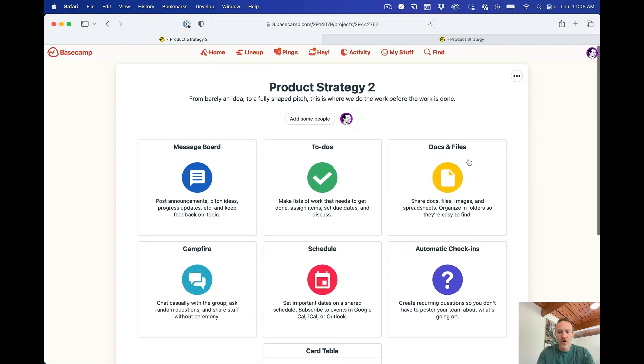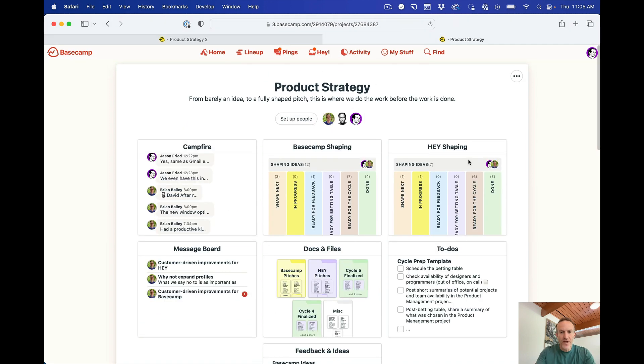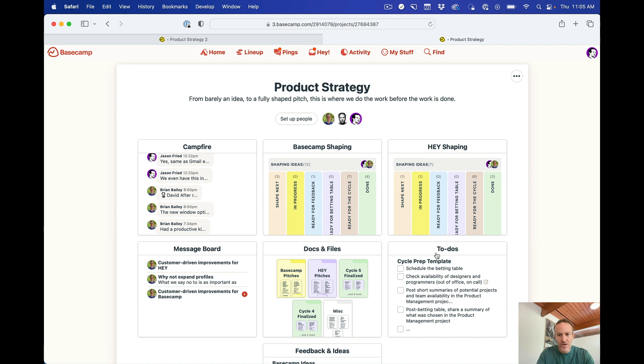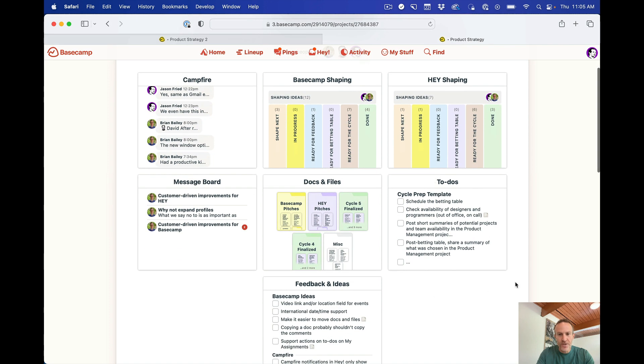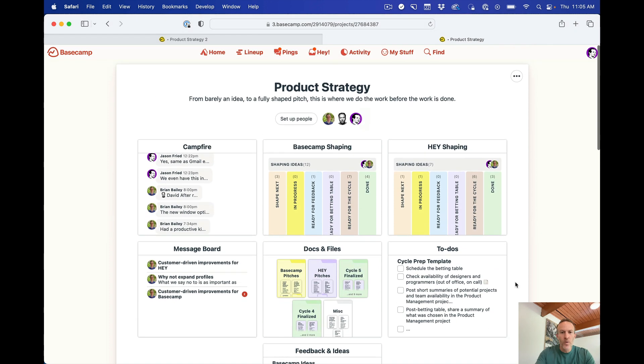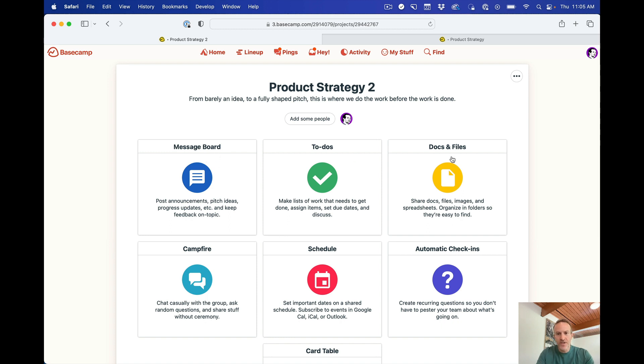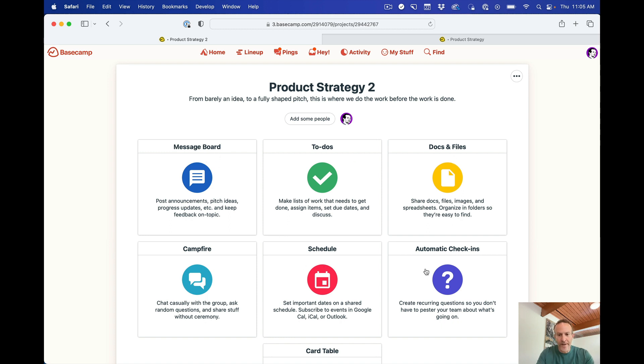Now if you go back to the actual project, you'll see we have a campfire, we have two card tables, we have a message board, docs and files, and two to-do sections. Now when you start a new project, you get these defaults, a message board, to-do's, docs and files, campfire, schedule, automatic check-ins, and a card table.